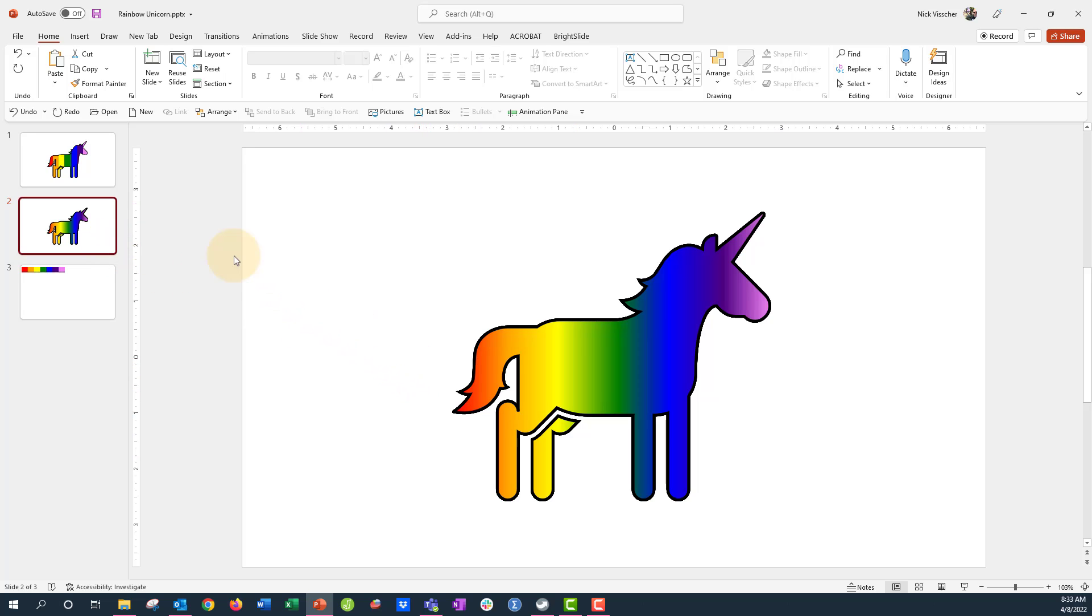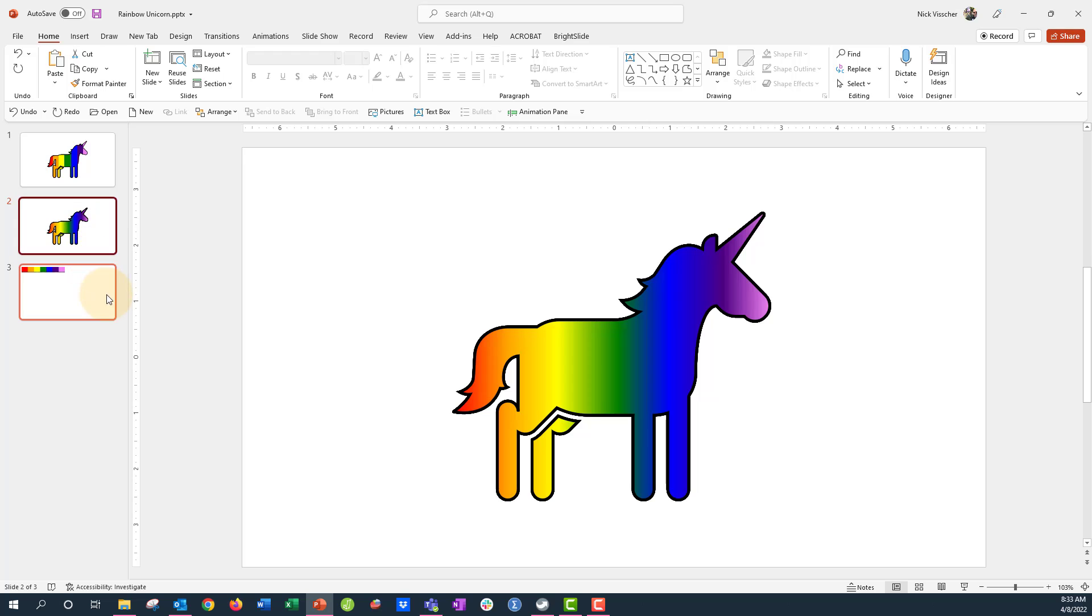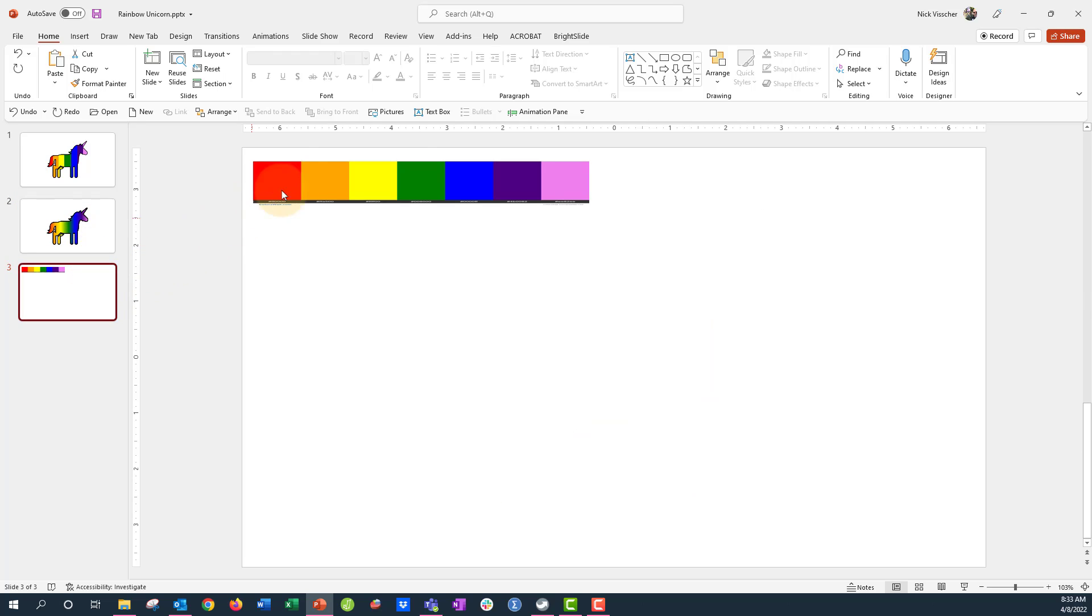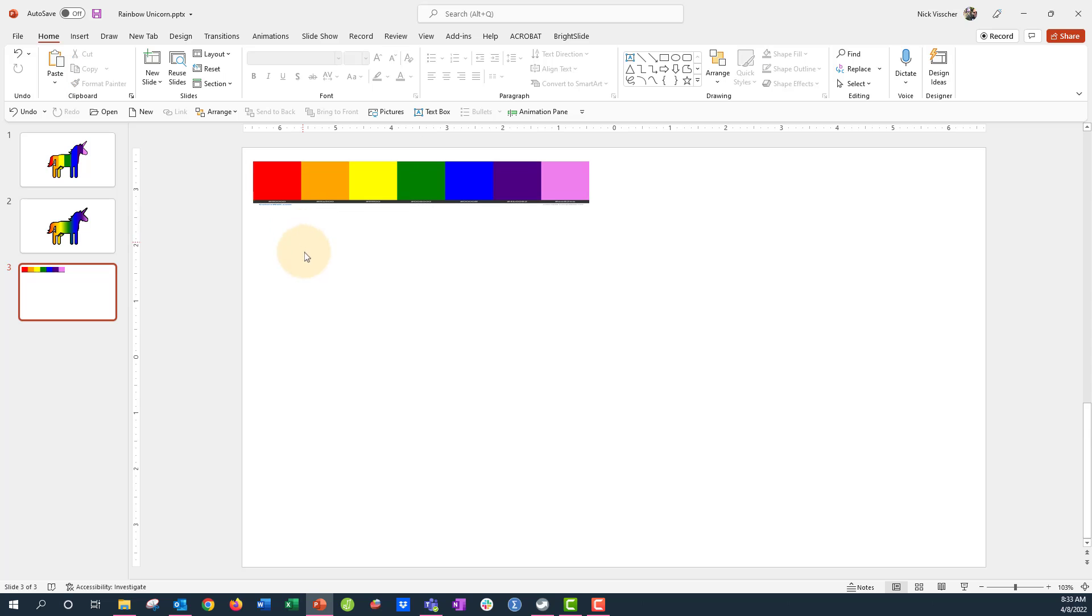I'm going to show you both techniques in this video. Now the first thing you need to do is get a rainbow color palette or whatever color palette you want to put in there. I just got this from Google and copied it as an image and put it into my slide for further reference.